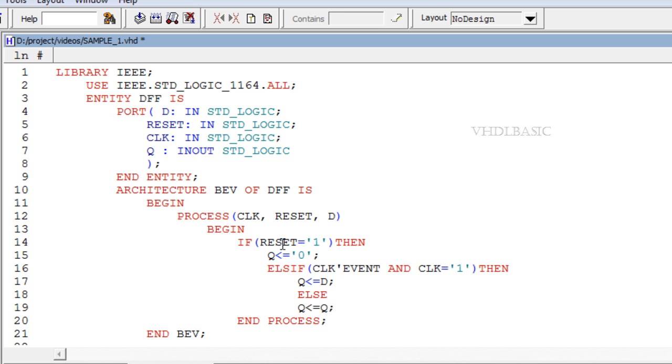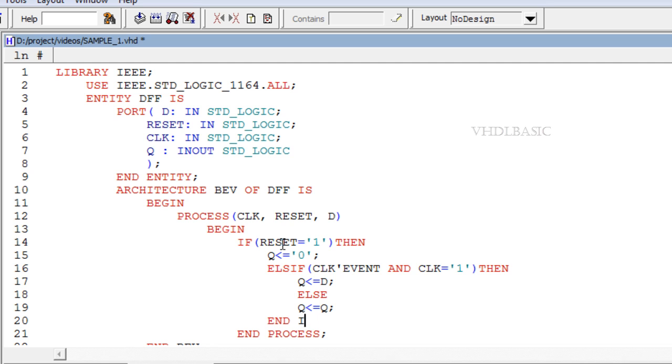Be careful about the spelling of ELSEIF and ENDIF.